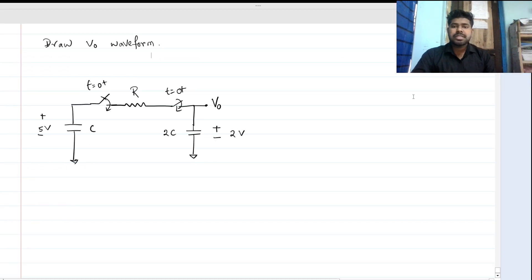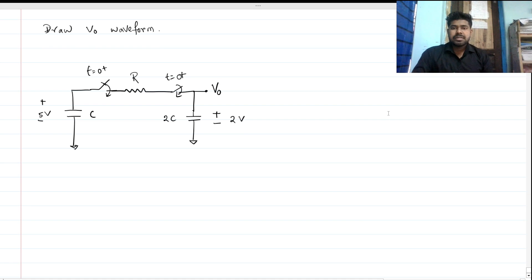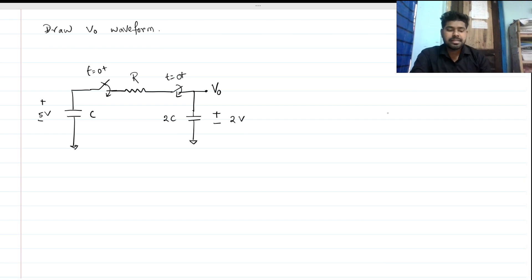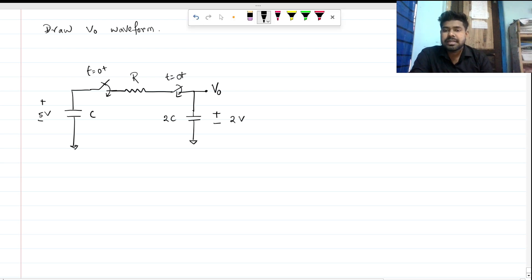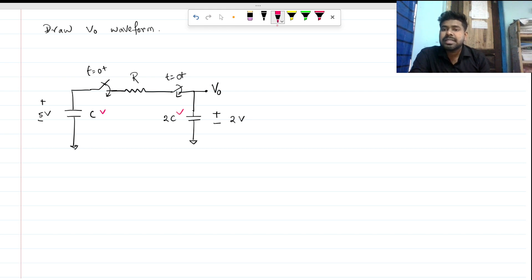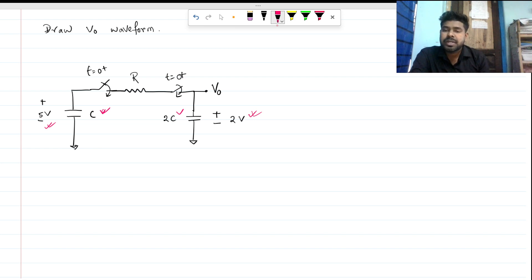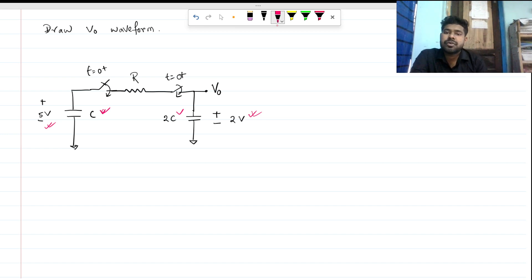Hi everyone, welcome to this session. Today we will be solving this interview question, which is a very interesting one. We can see that this is a capacitor and resistor based circuit. The two capacitors C and 2C are initially charged to 5 volts and 2 volts respectively. We have two switches that close at t equals 0 plus, and we have a resistance R. We need to plot the Vout waveform.